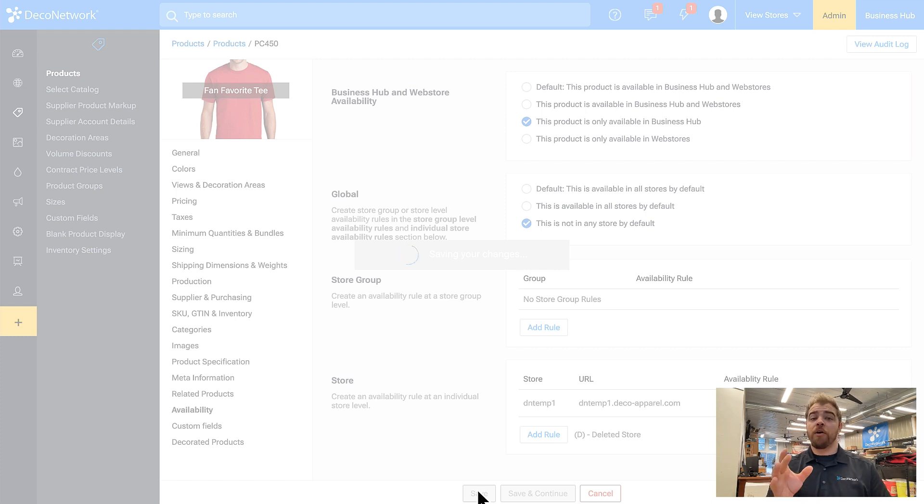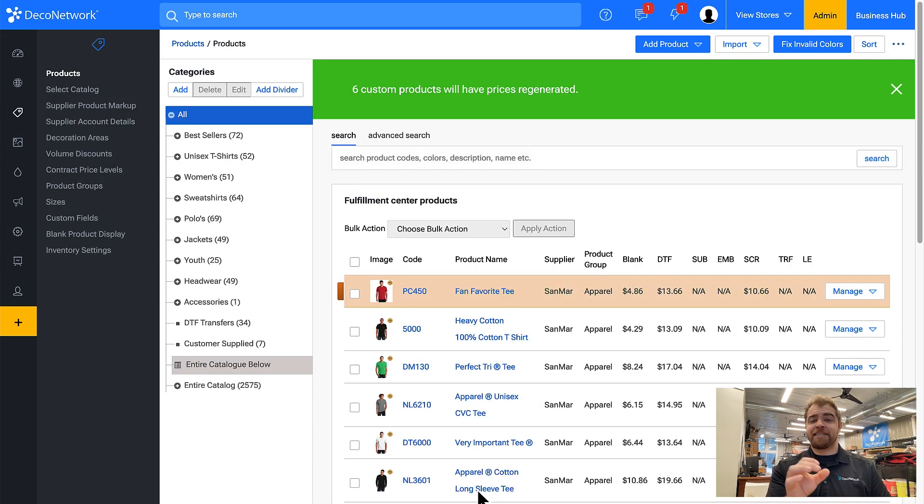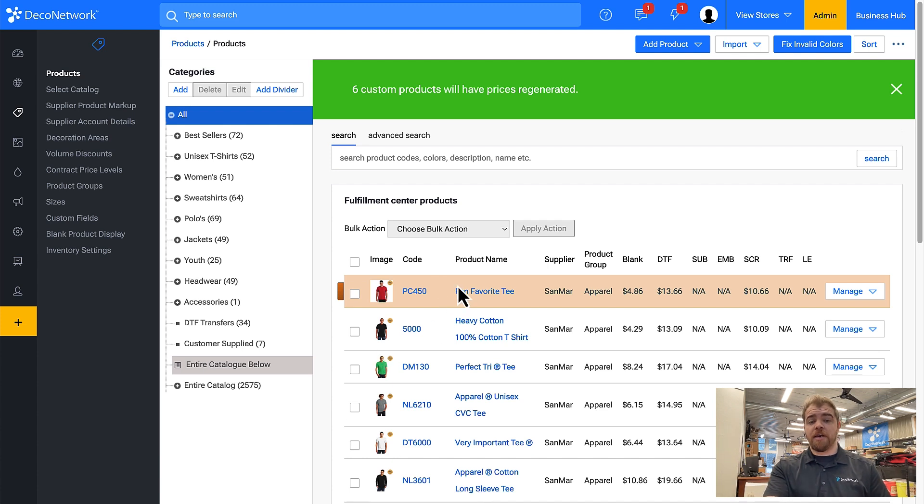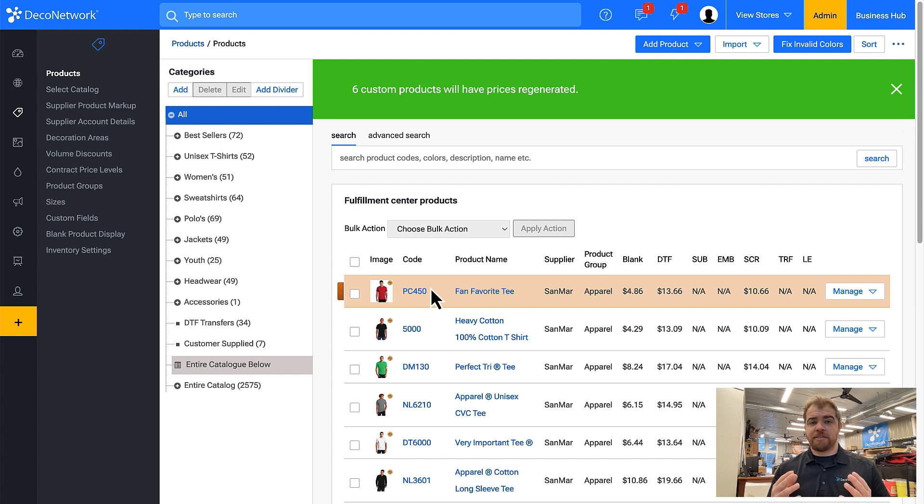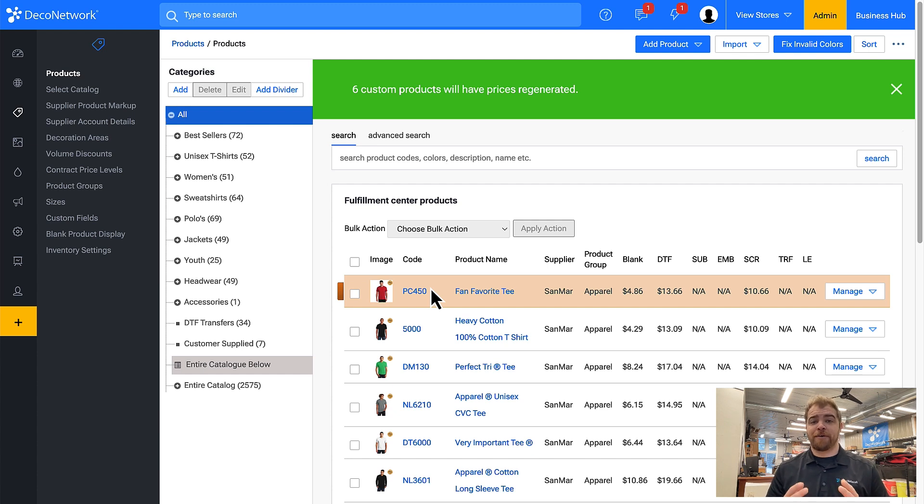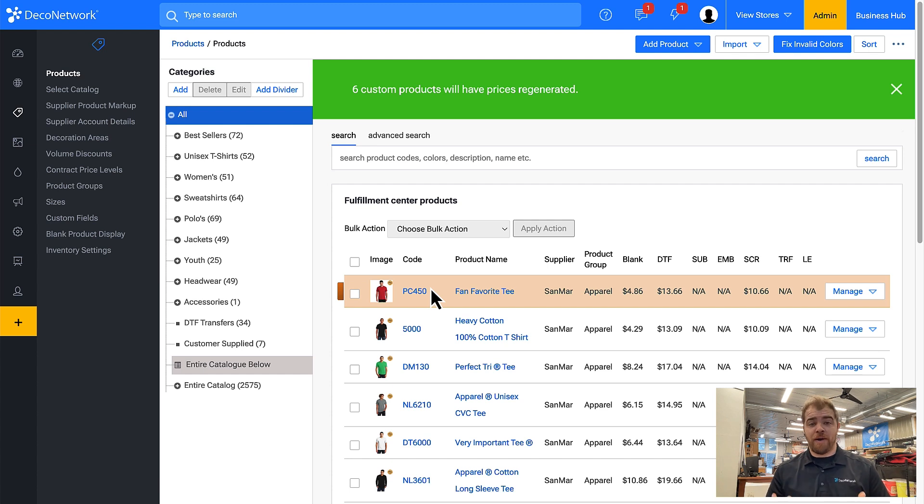Now you will see that Deco Network color codes the products. If it has an orange background that means the availability is set to only be available in Business Hub, and this is very common for products by default to be only available in Business Hub until you've made sure that they're optimal to be used on a website.